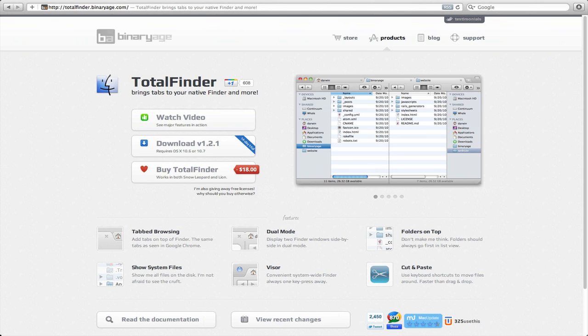Overall, Total Finder is a bit pricey but still worth the amount you get in return, especially to those who rely on the Finder to search through the Mac. I hope you enjoyed the review and please stay tuned for more.